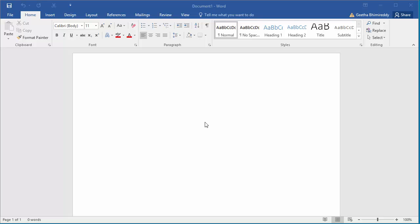If you want to insert an object into a document, here is how you can do it. In this example, I will show how you can insert an Excel spreadsheet. You can follow the same procedure to insert any object.